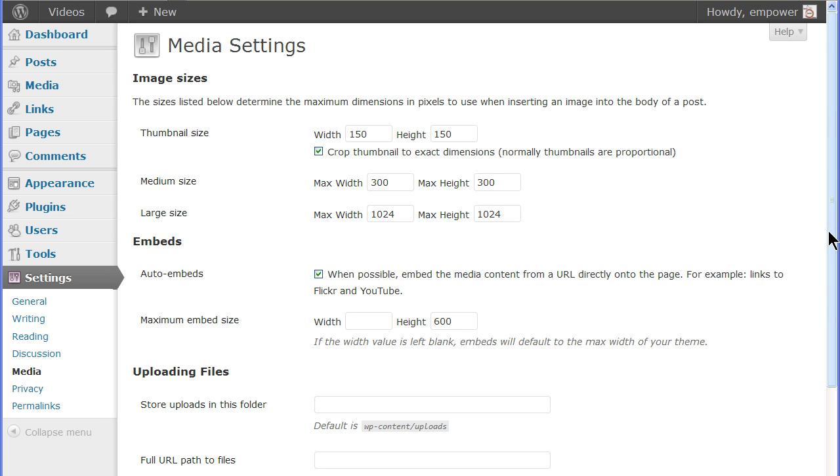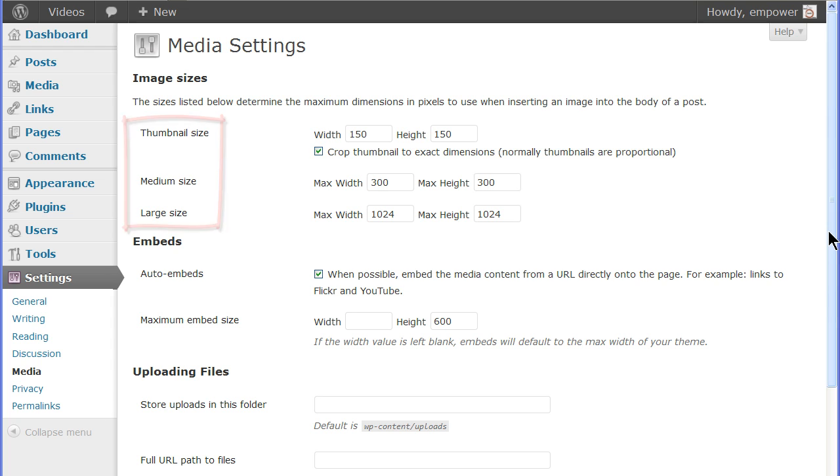It automatically creates up to three images of different sizes - thumbnail, medium and large - based on these dimensions. The original image is also preserved, so you can have a total of four image sizes saved for each image you upload.